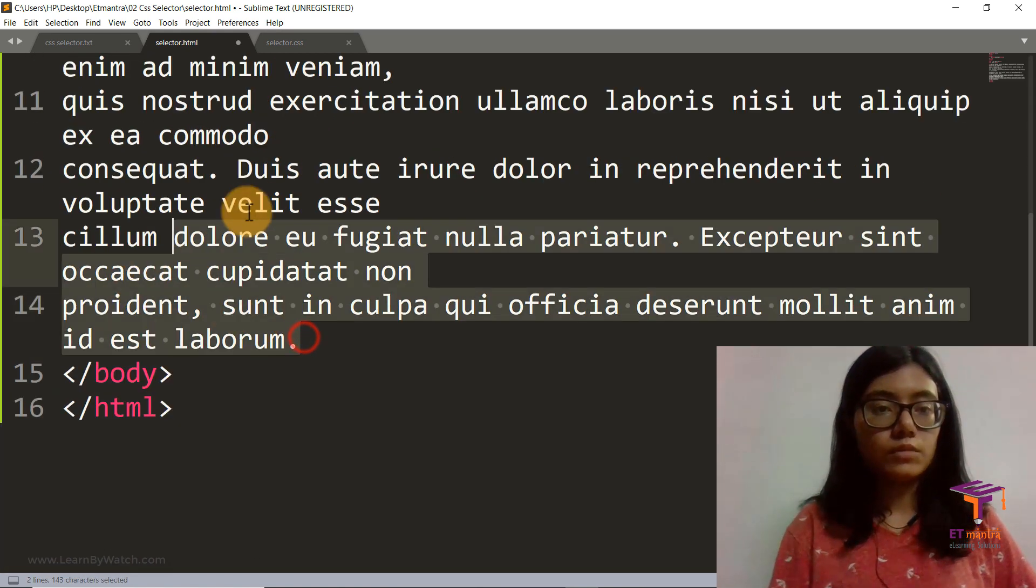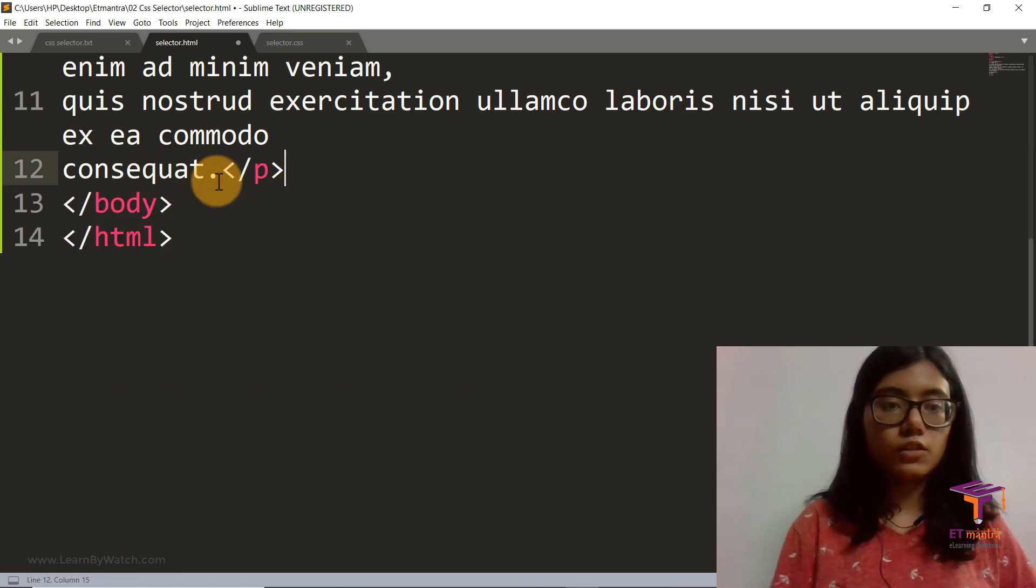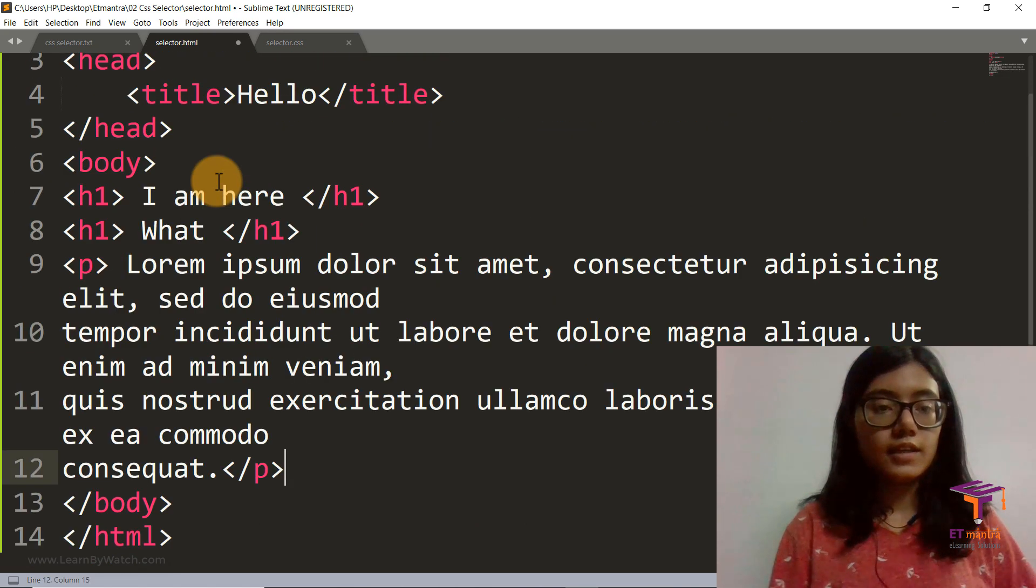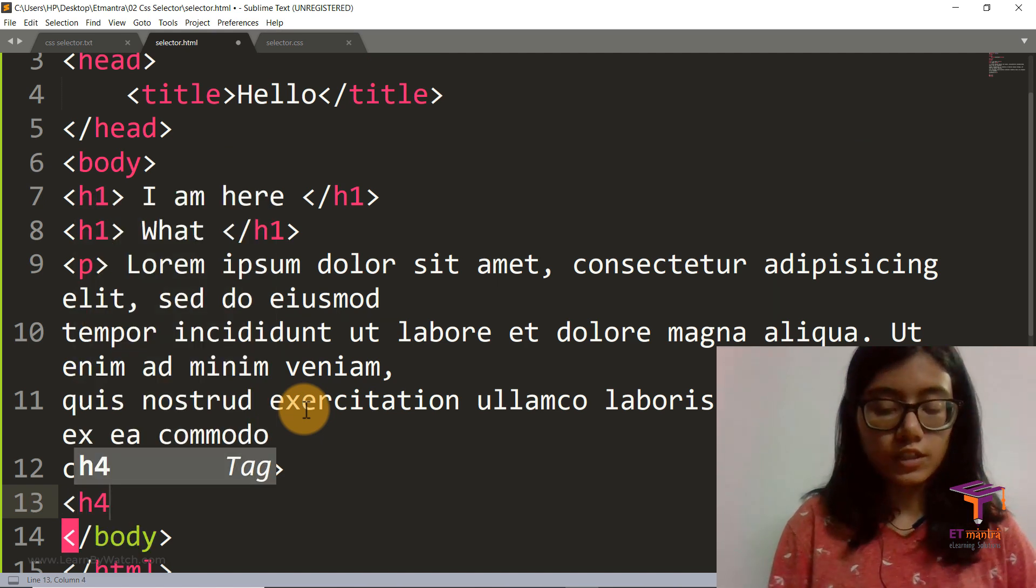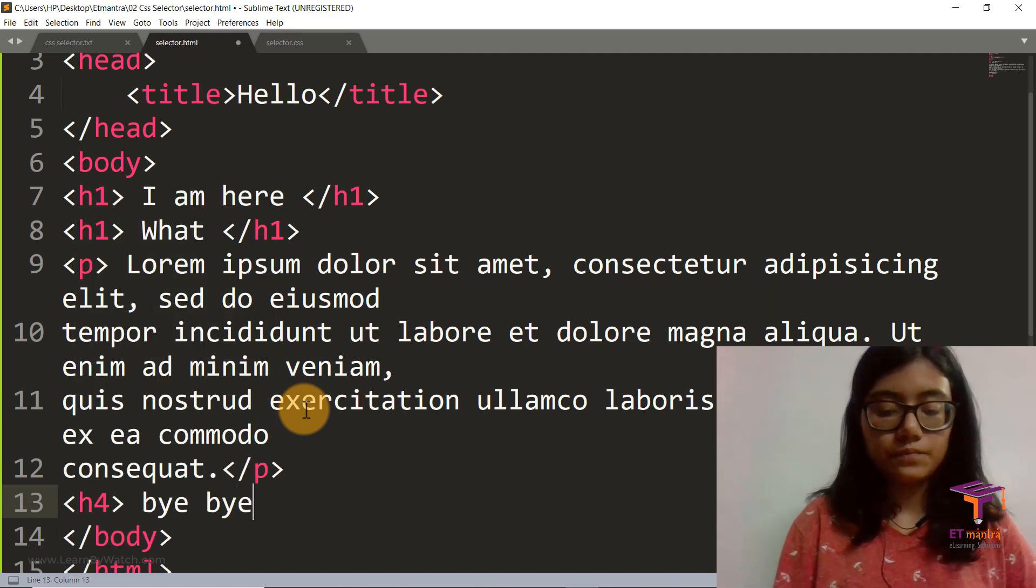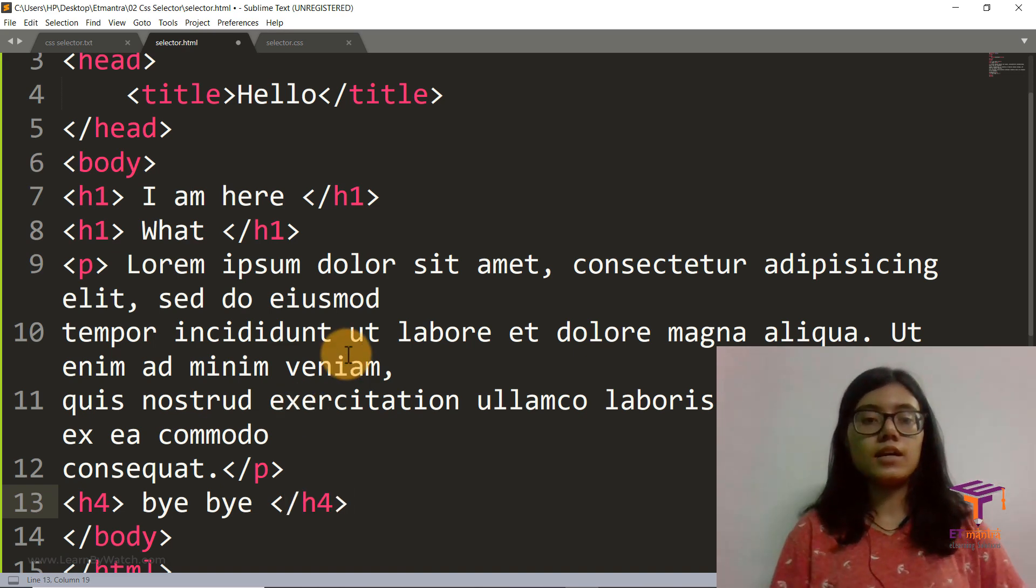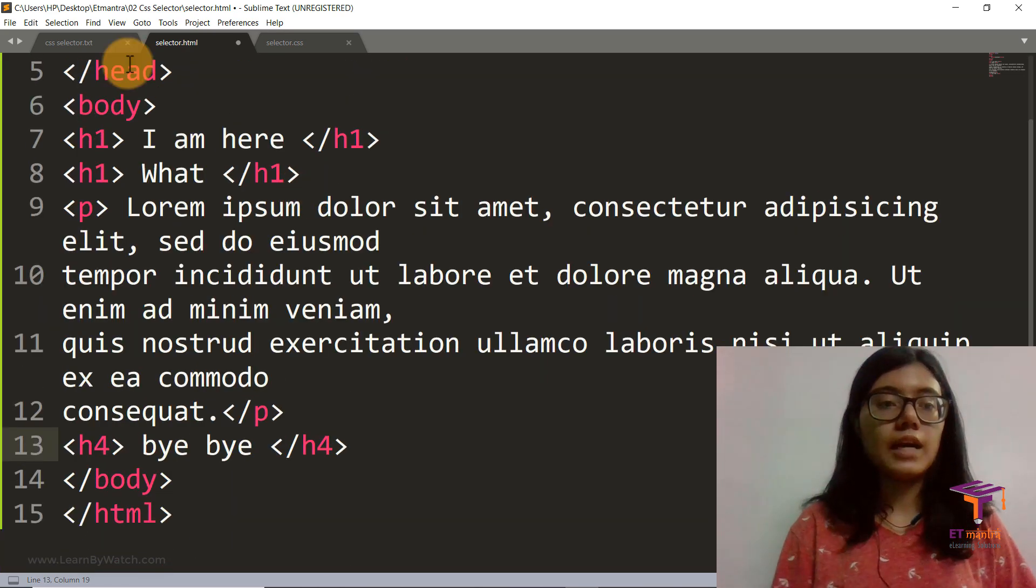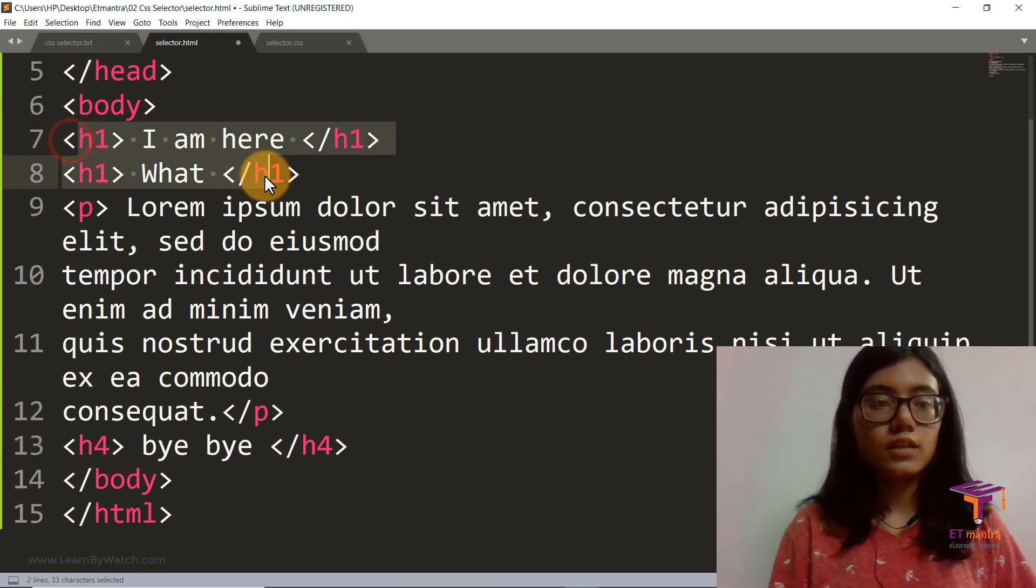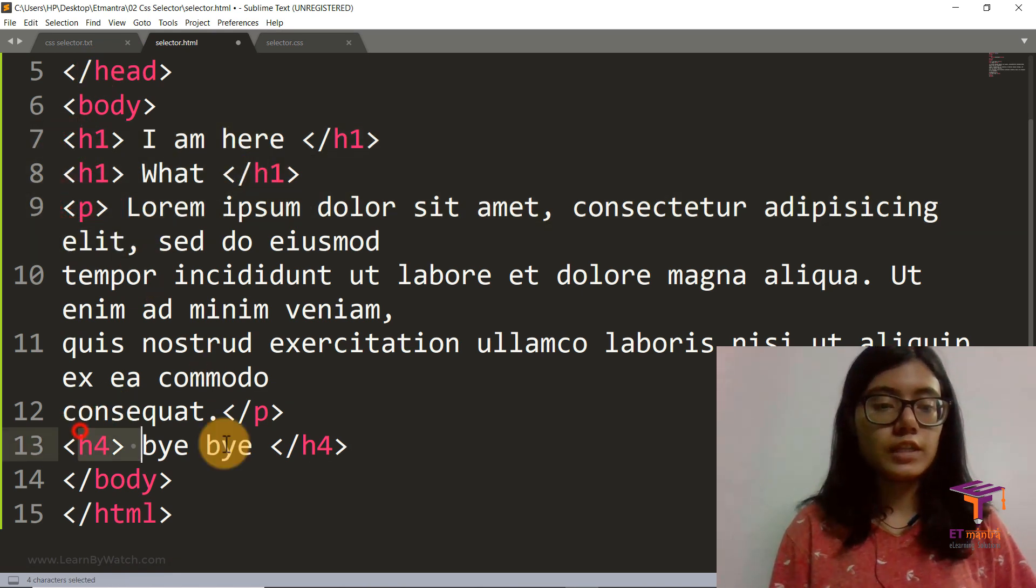And then we have some tags saying some random stuff. So this is lorem ipsum if you don't know. And then close the tag. Then let's say we have another h4 saying bye bye and we close it. So this is our simple HTML file. We have two h1 tags, one p tag, and one h4 tag.